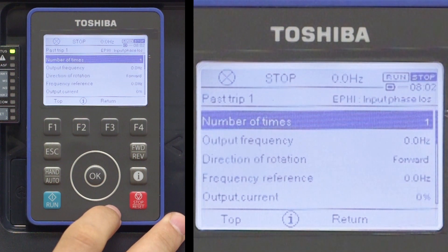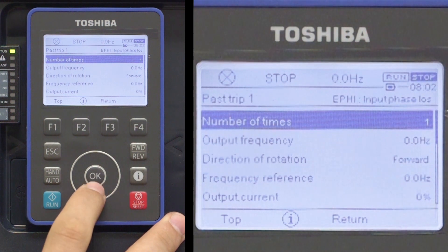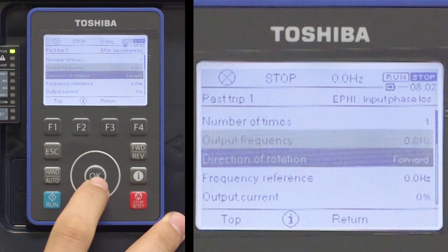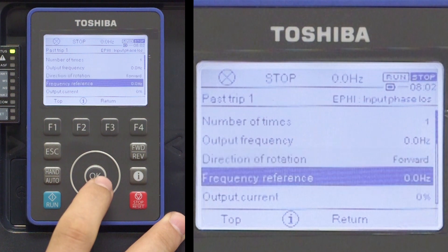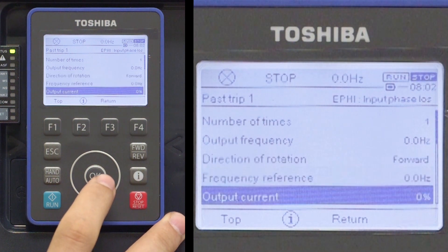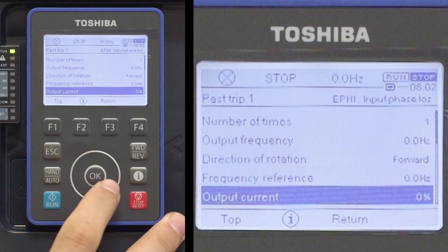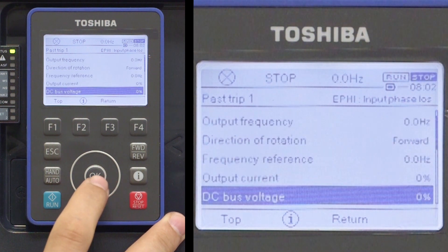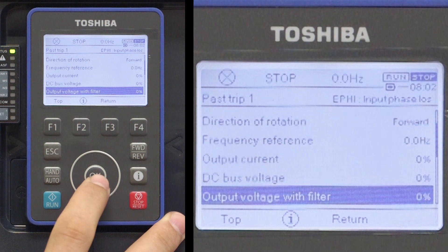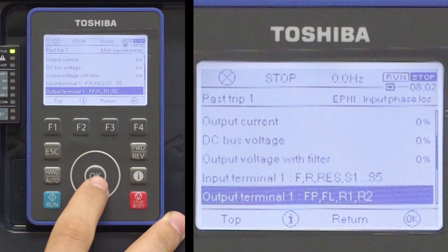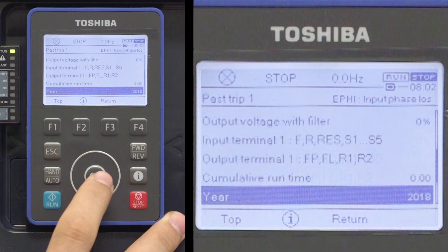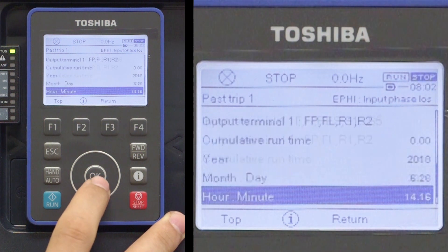This information includes number of occurrences, output frequency, direction, commanded frequency, output current, DC bus voltage, output voltage, discrete I/O status, cumulative runtime, and the time and date the trip occurred, and the internal temperature.